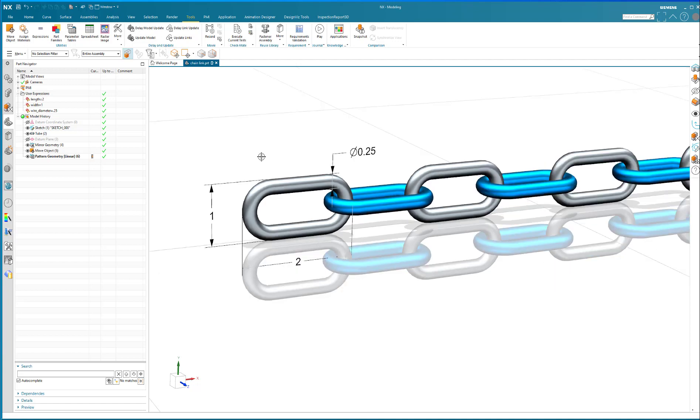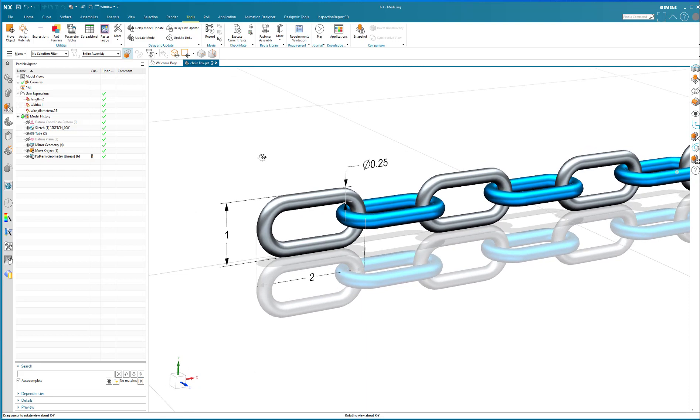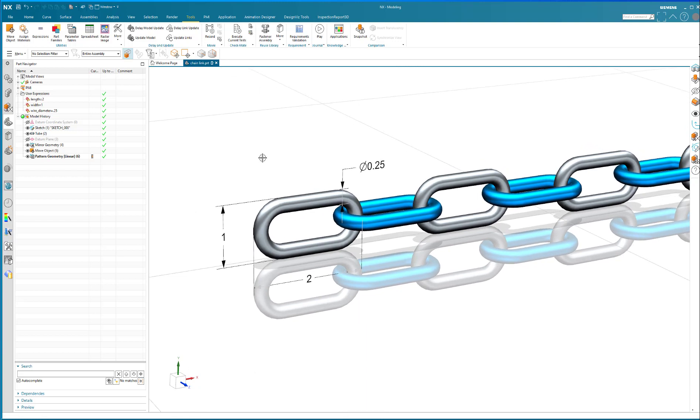Parameter tables is a really good technique when you have geometry that has a lot of different configurations. For example, what you can see here is a chain or a link of a chain that is then propagated to make a long chain.